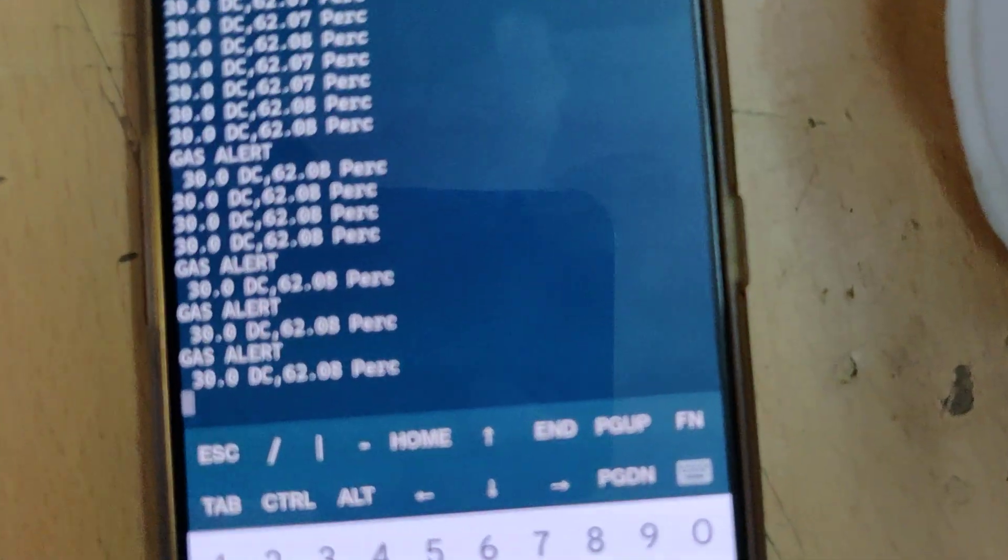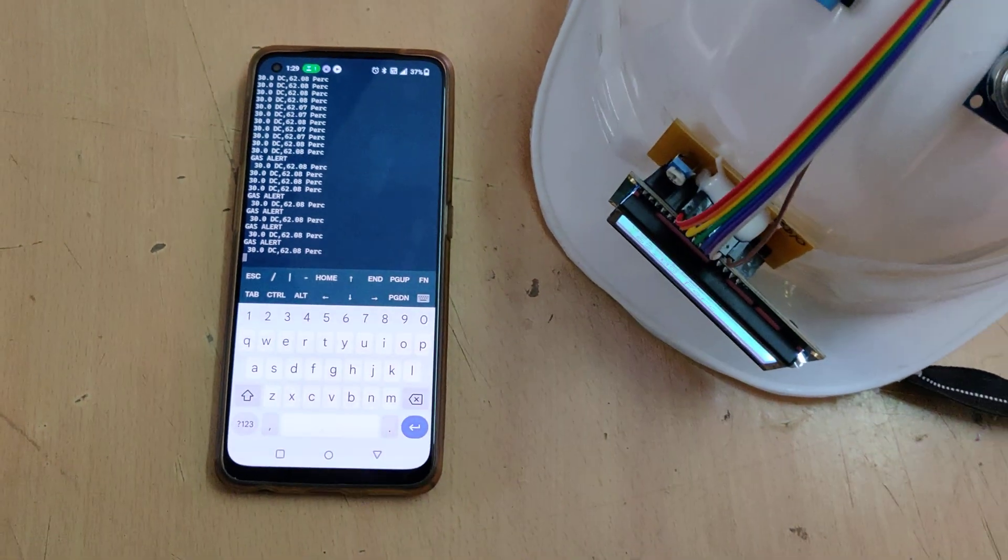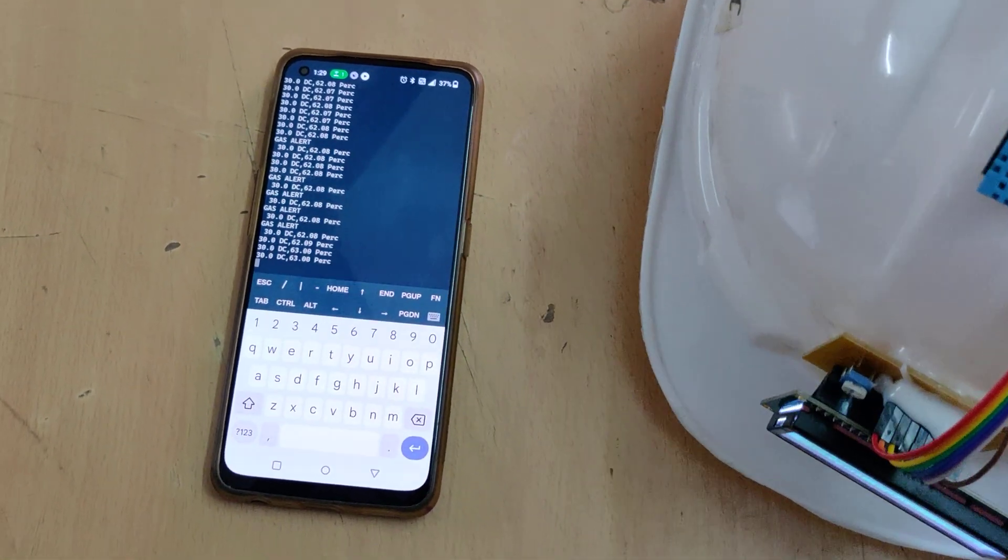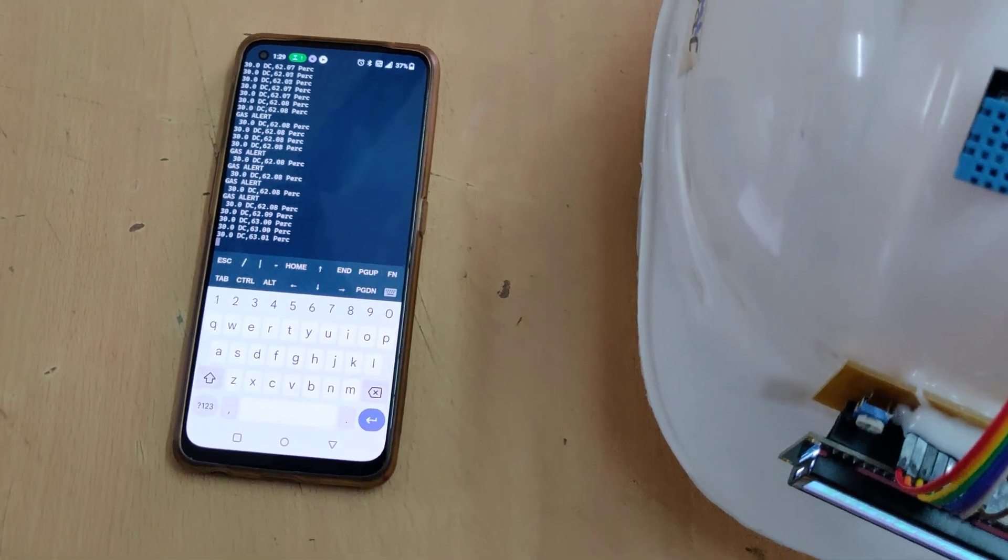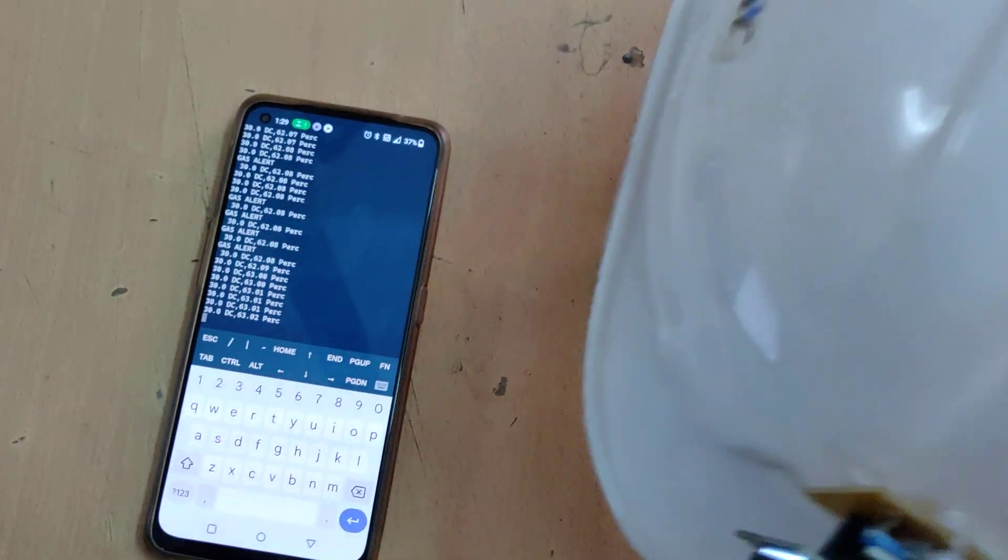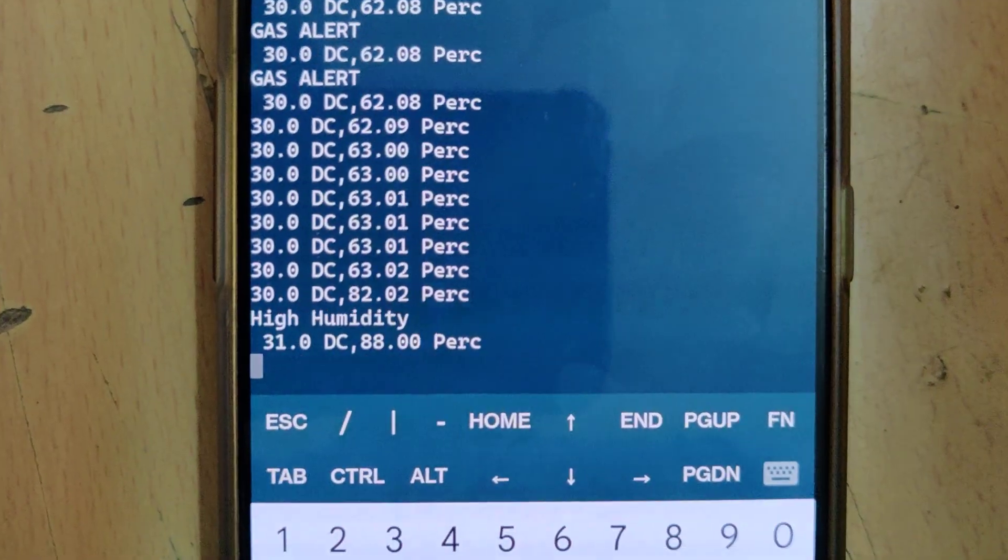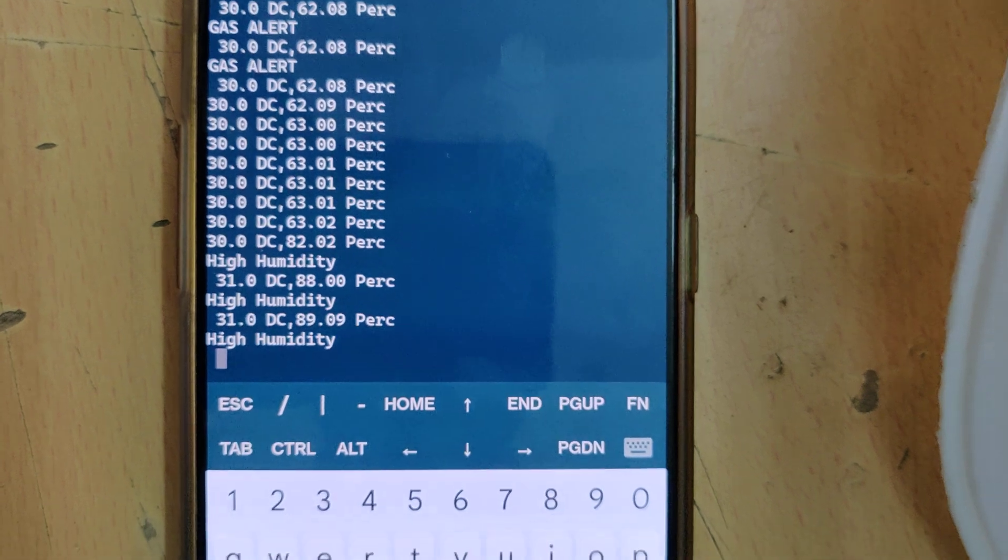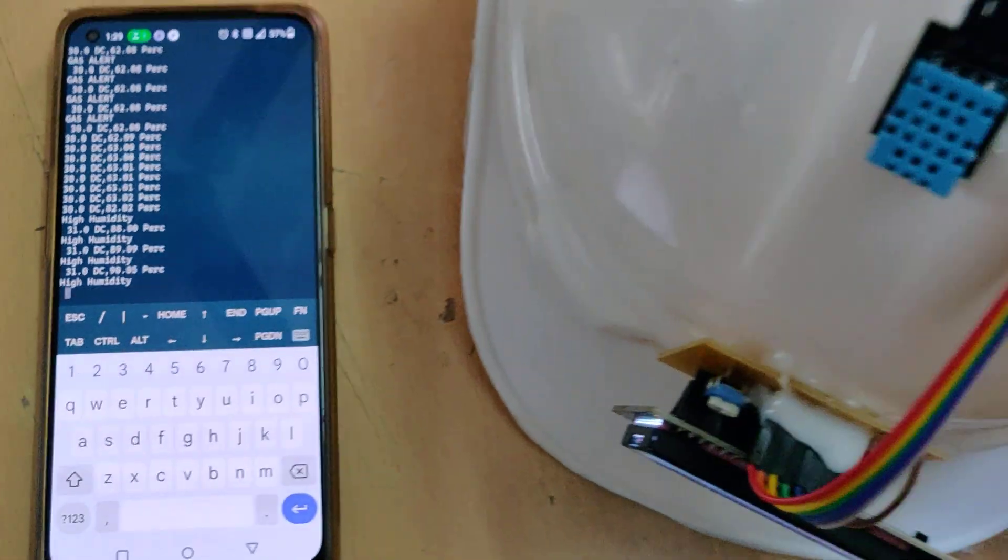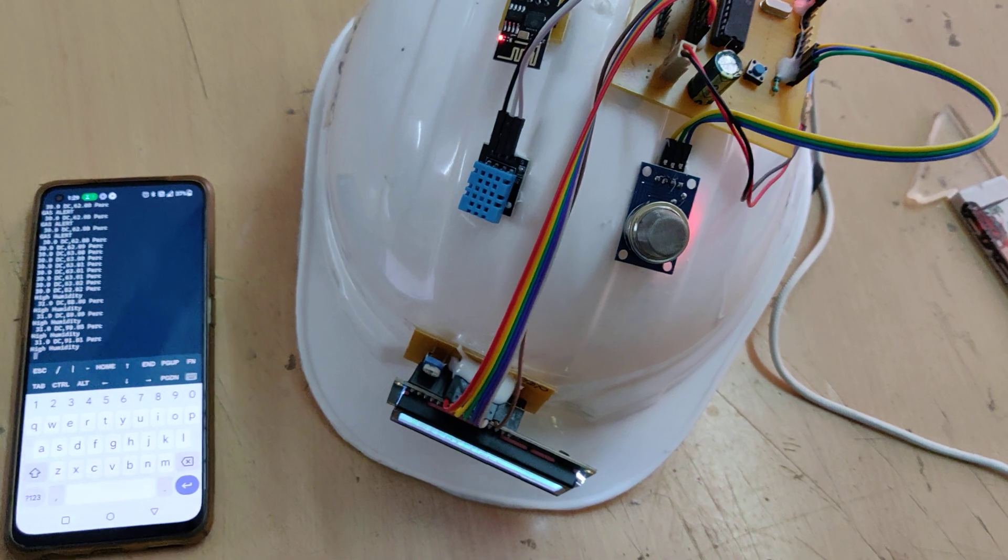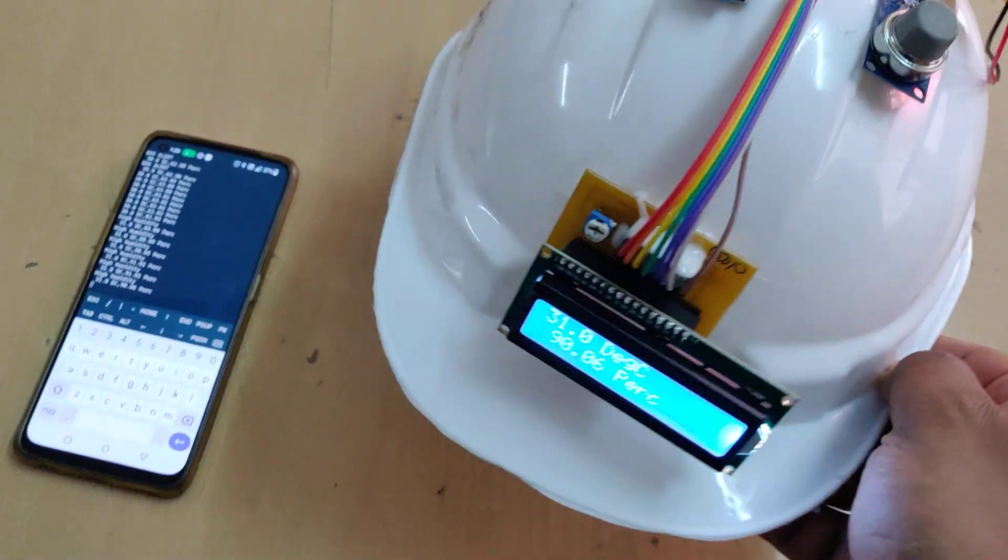This time, blow hot air to increase the humidity. When you blow hot air from your mouth, not cool air but hot air, you can see the humidity got increased. Same thing with temperature. The same message will be received on your mobile phone.